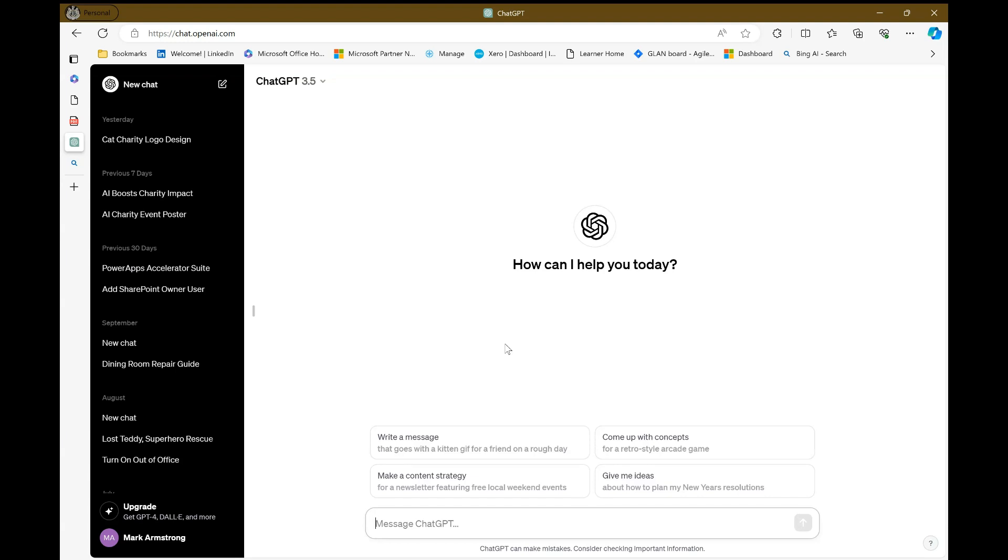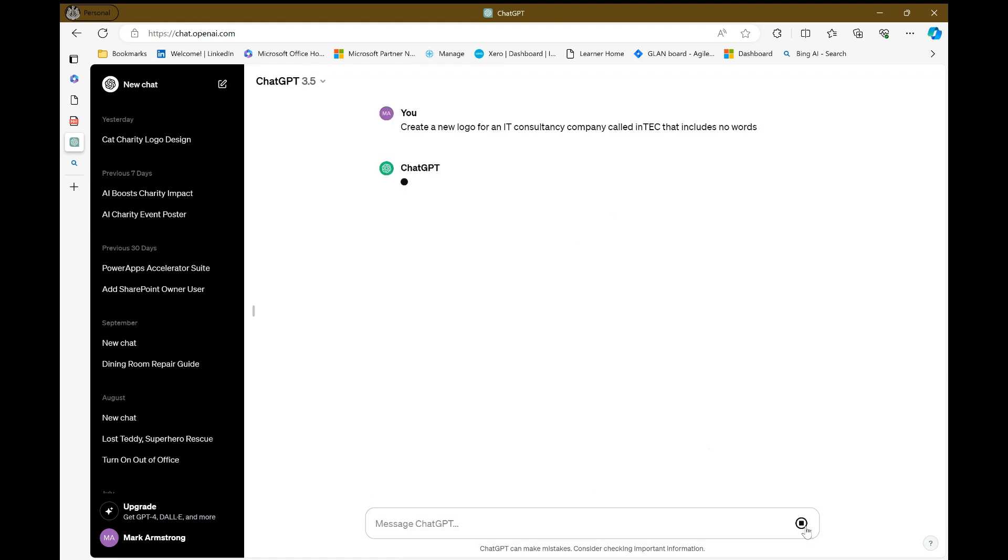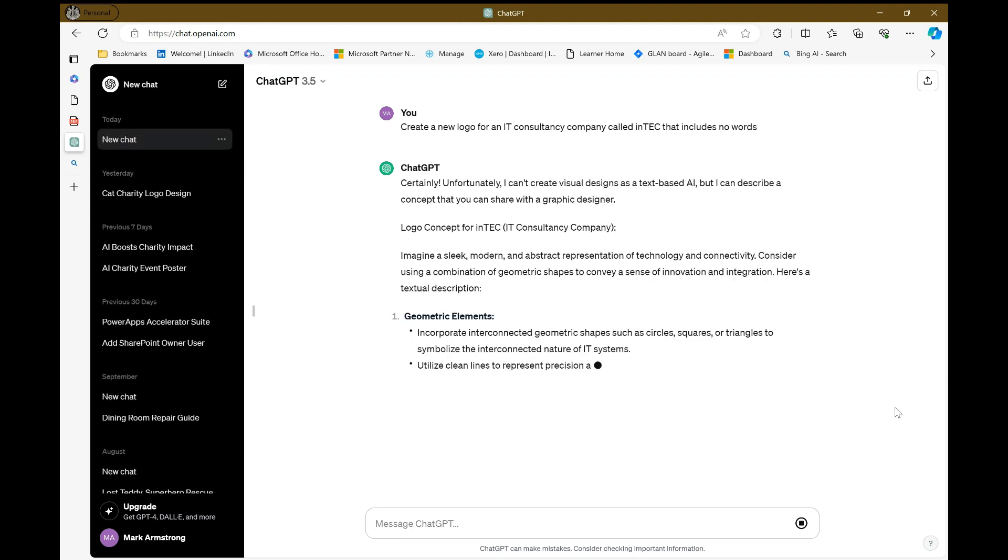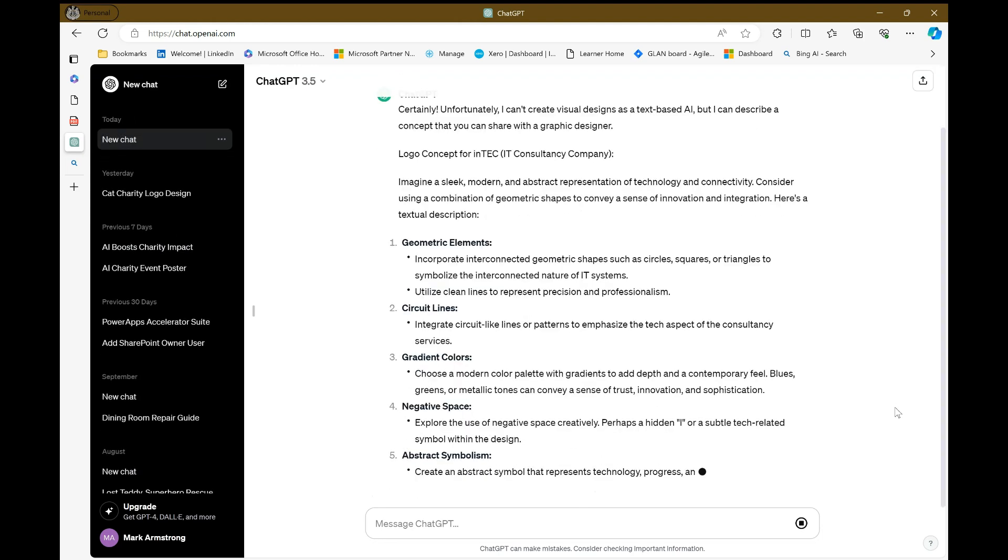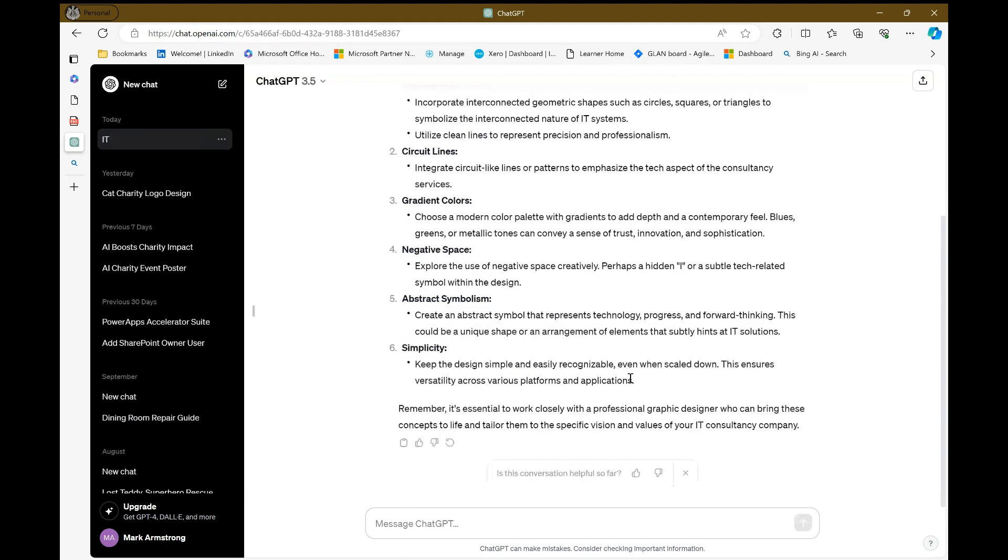Now, you might be asking, well, why are you using ChatGPT for this? ChatGPT can't create images. And that's right, it can't. But what it's very good at is creating descriptions for images that I can then push into another tool. And that's what I wanted to demonstrate today. So I've got my description here to create a new logo for an IT consultancy company called Intech. And I said to include no words. The reason I do that is AI image generators are traditionally kind of terrible at putting words into the image.